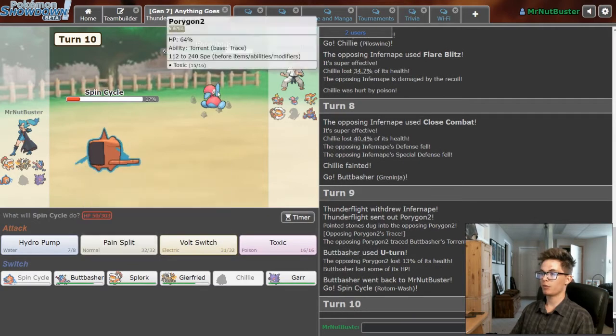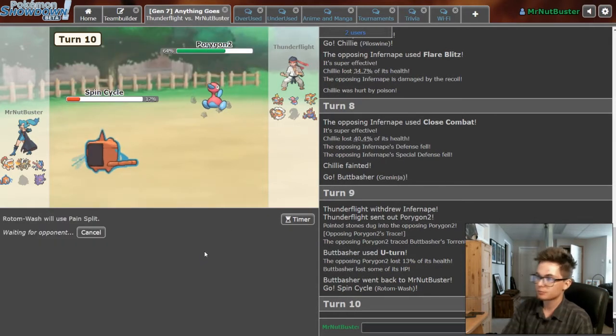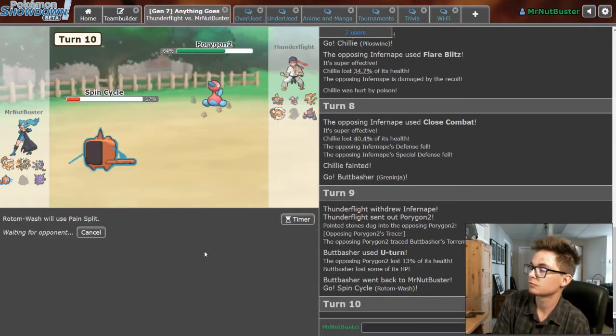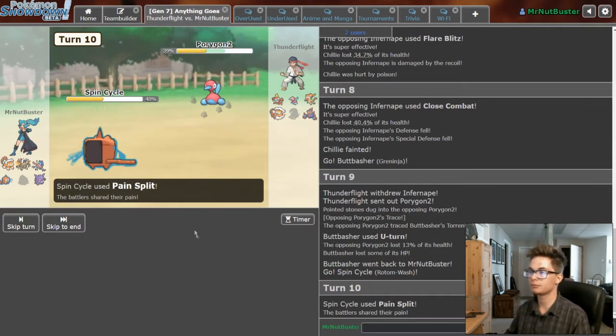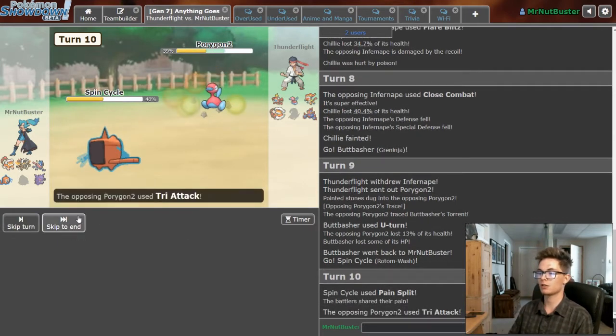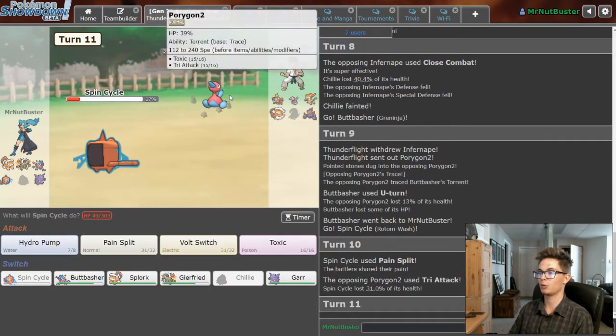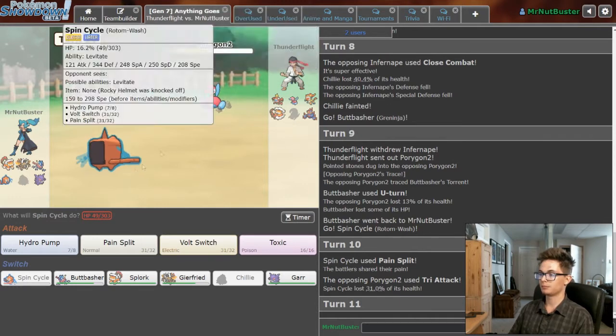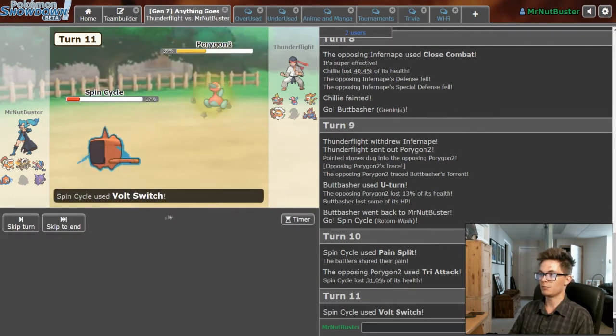This is basically the perfect time to go for a Pain Split. Nice. Just gonna Toxic or are you gonna actually Tri-Attack? Cool. We know what your base is. So I'll just take that damage and Volt Switch out.